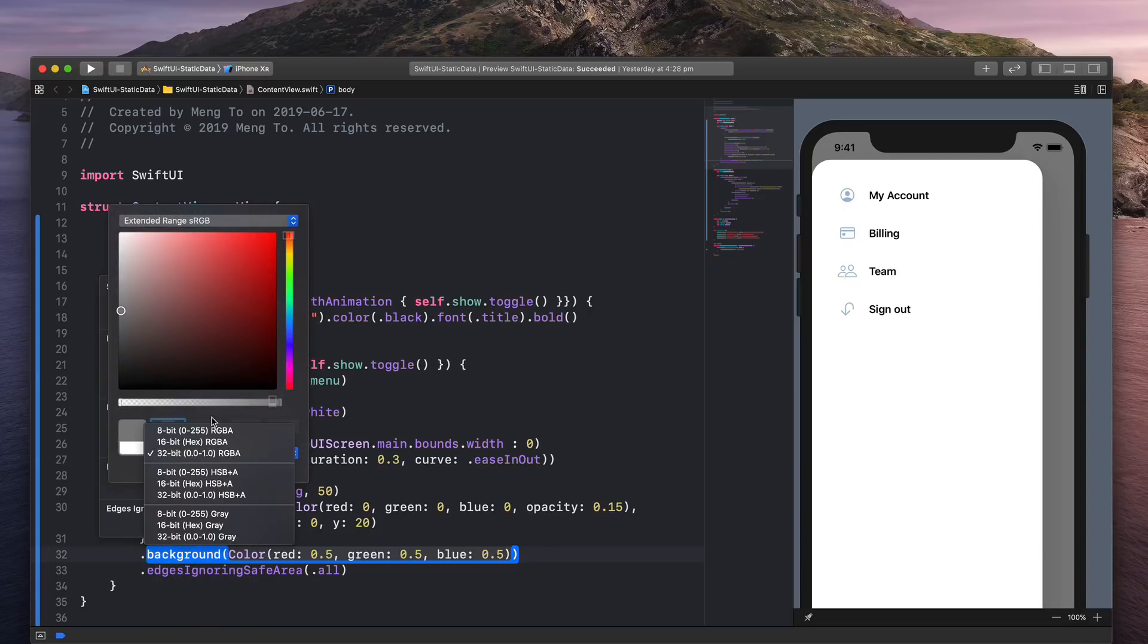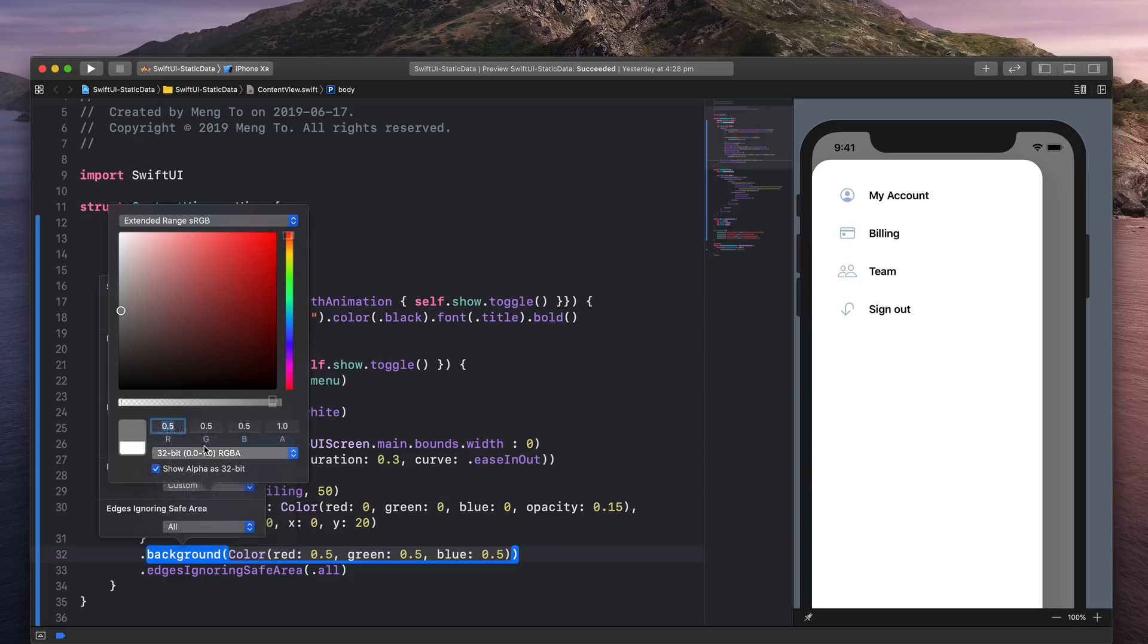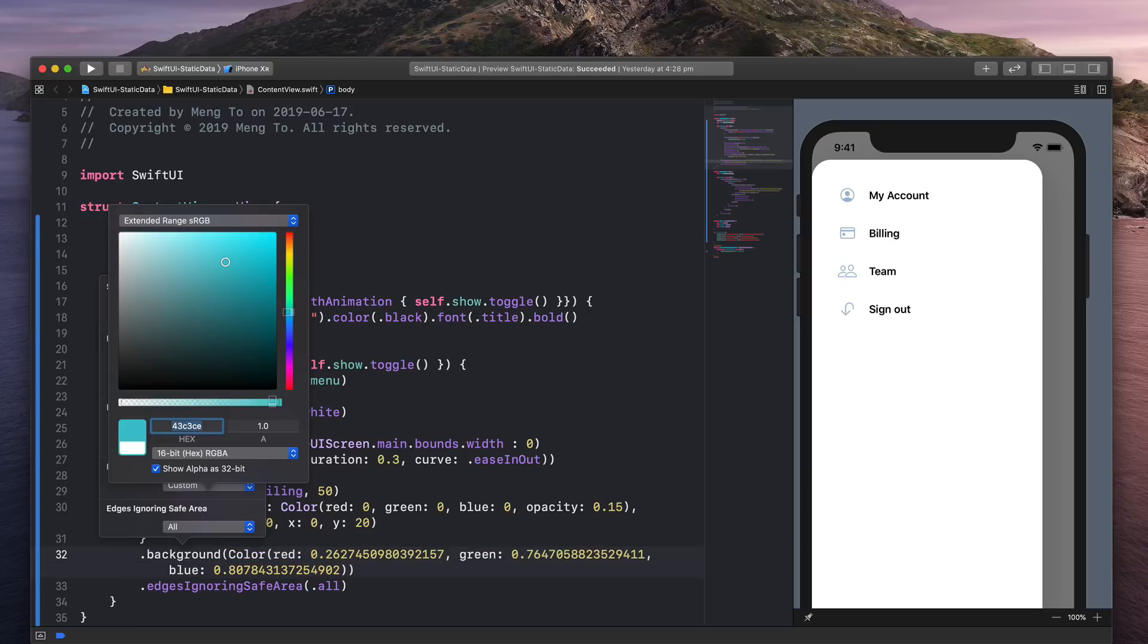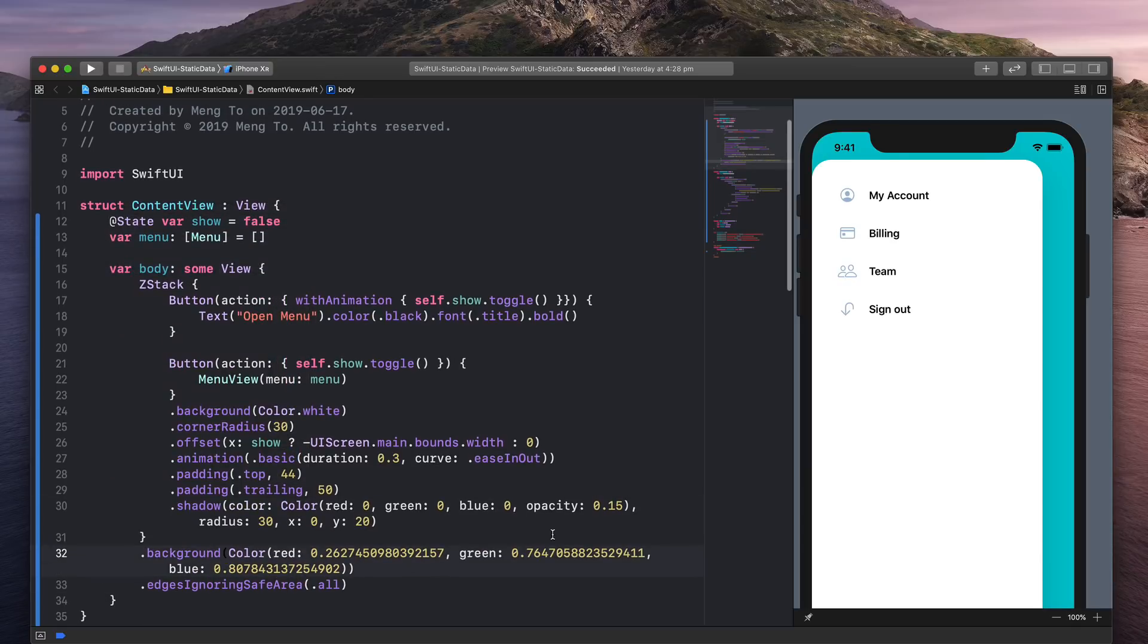Here I have multiple options. I can use RGBA or HSB. But in this case, I'm just going to use the hex 16-bit. And in this field, I can paste my color like this. So now I have a custom color with a hex value.